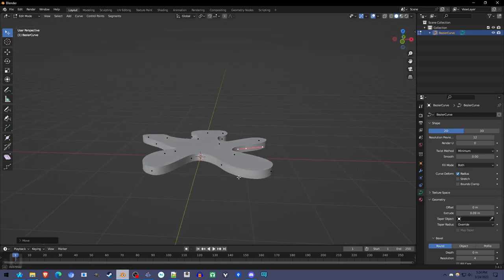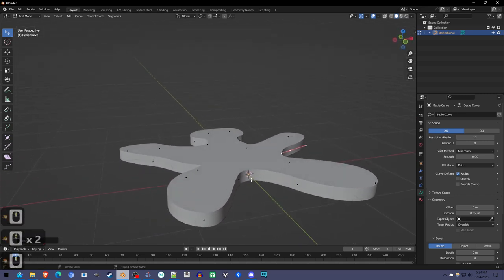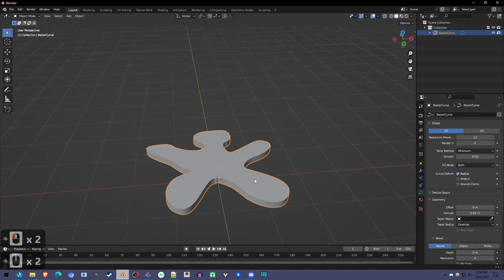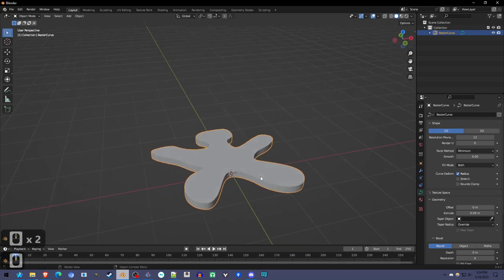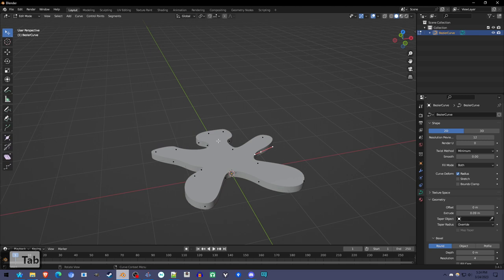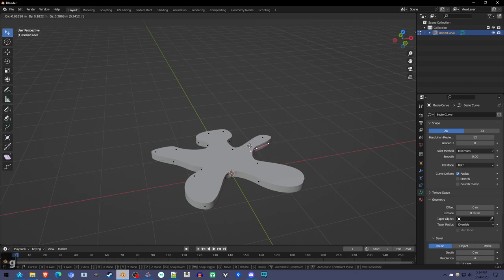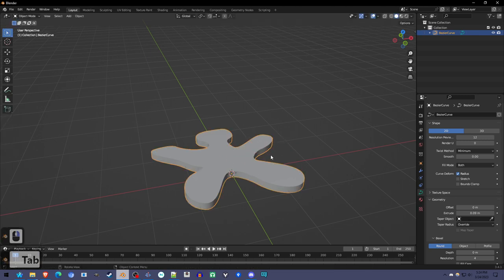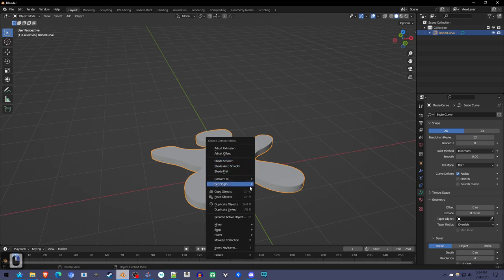Now we've got to make it a little smoother. This isn't very good to work with. First of all, it's a curve, so if we try and edit it, it's like that. So you're going to right click, convert to mesh.